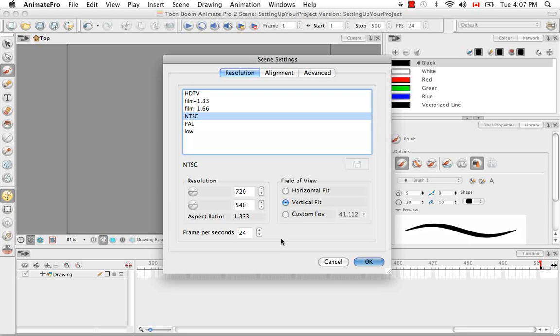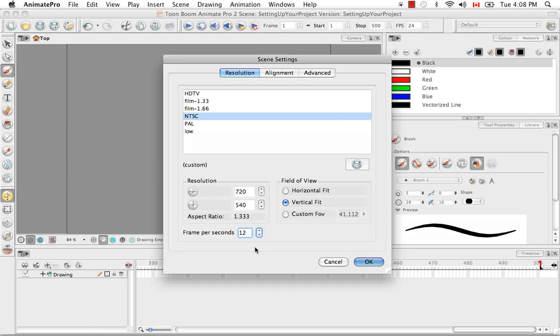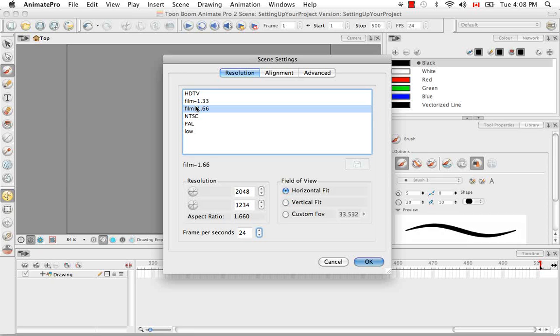The other option you have is to change your frames per second. So you can do that using these little tabs on the side or just by typing it in. But once again, it'll consider that a custom and it'll go back to its default the moment you navigate away from it.